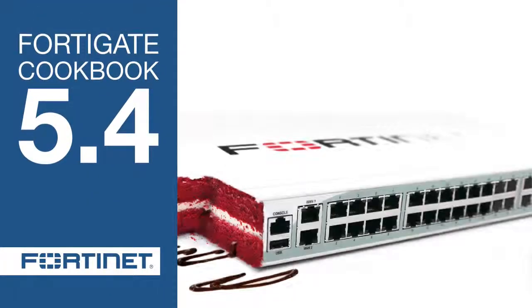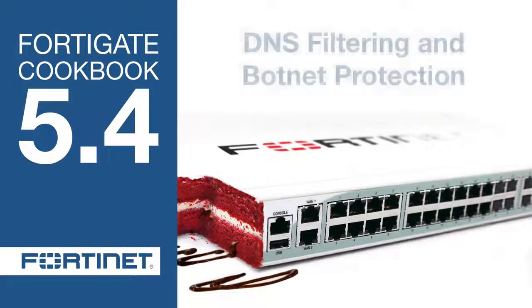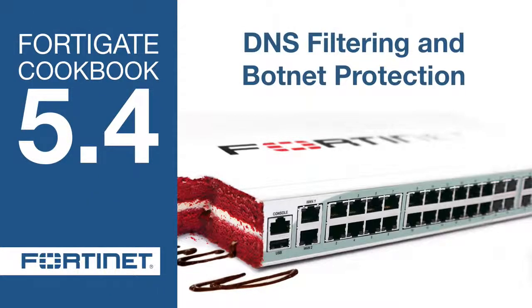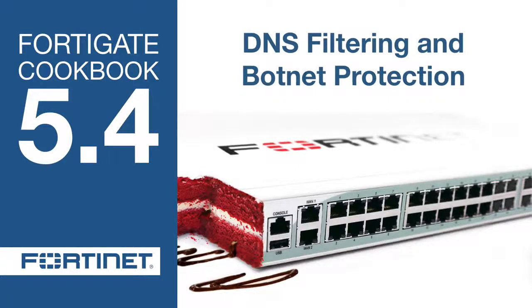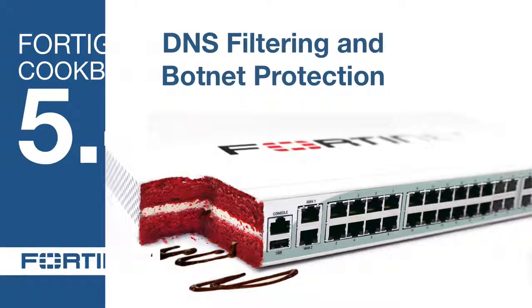In this video, you will learn how to protect your network from Botnet CNC attacks using the FortiGuard Botnet CNC database feature, and block access to social networking sites using the Static Domain filter.